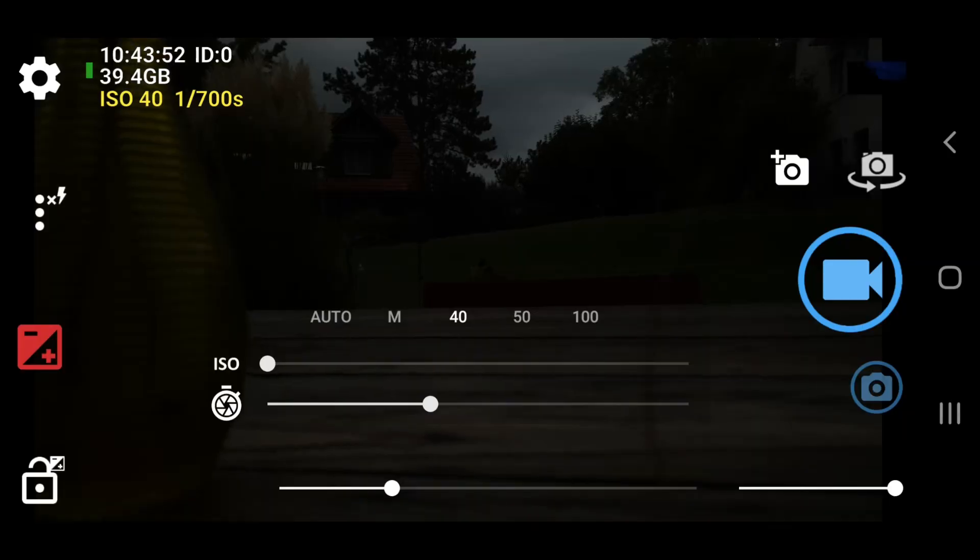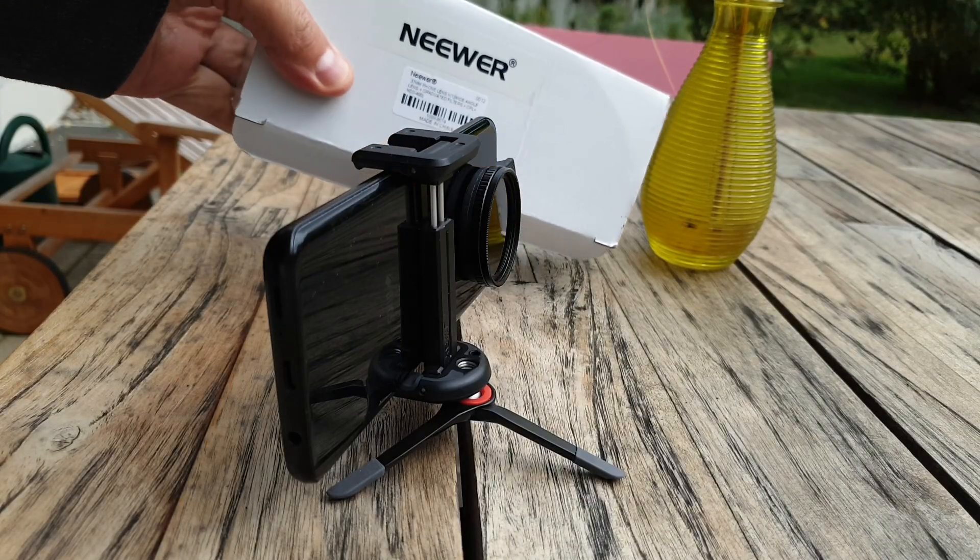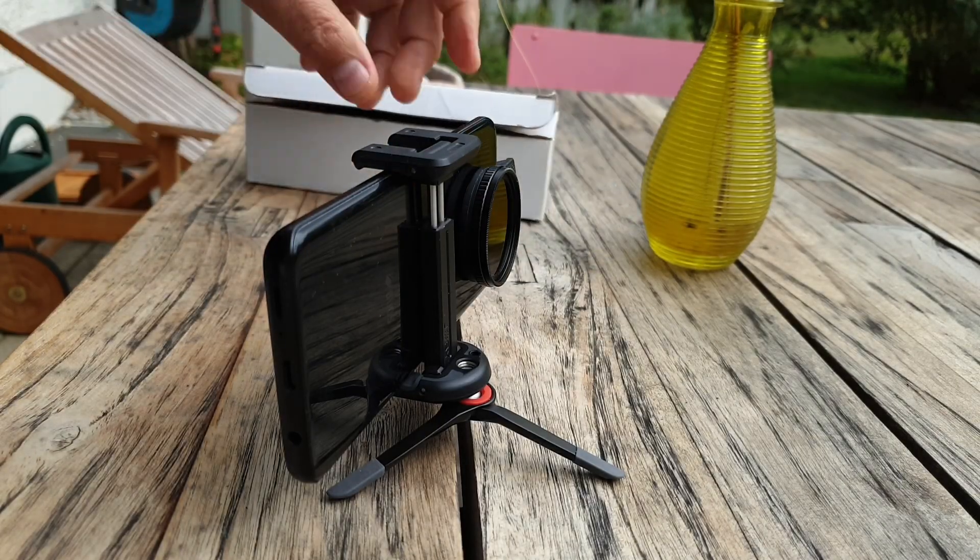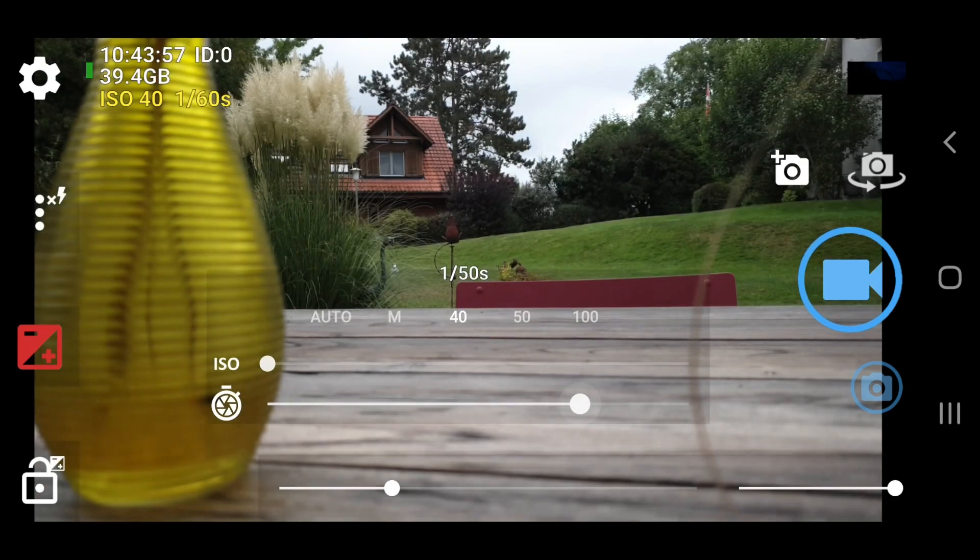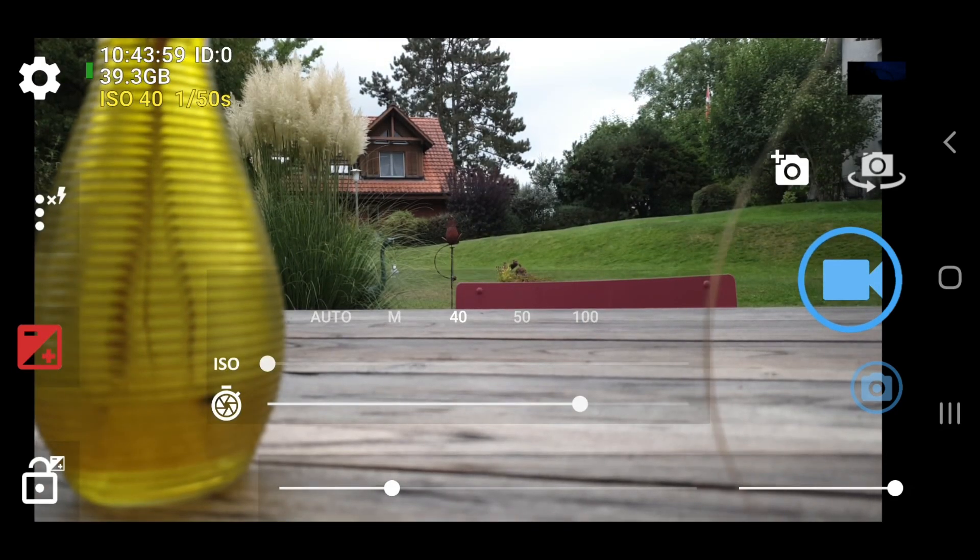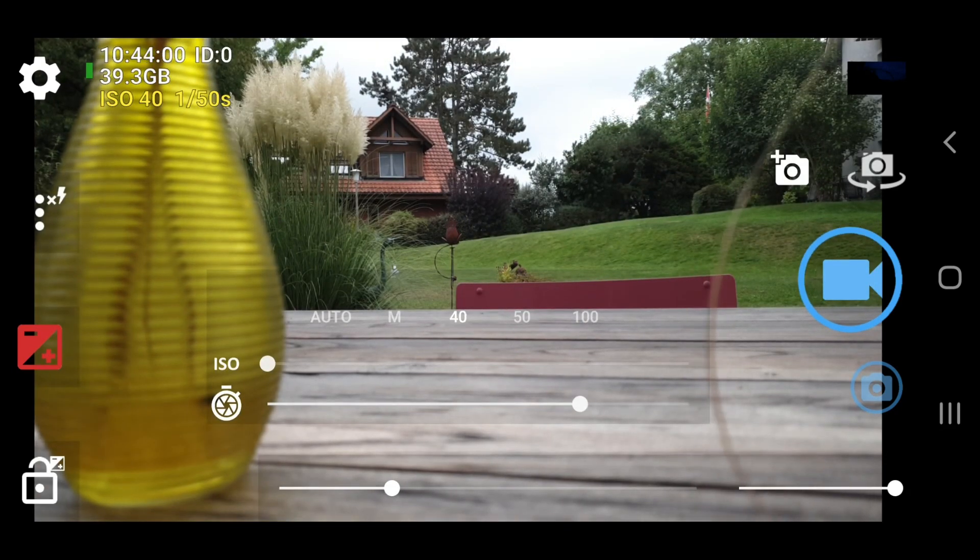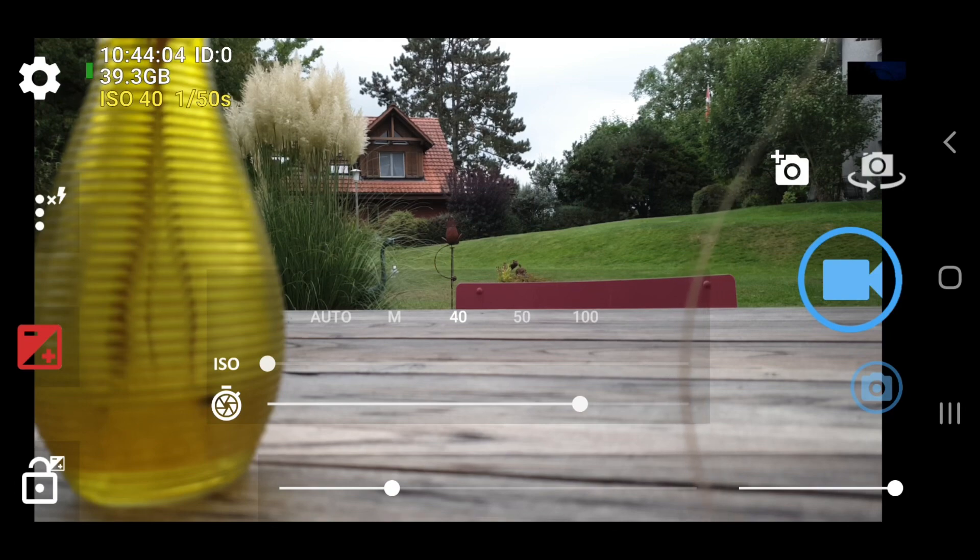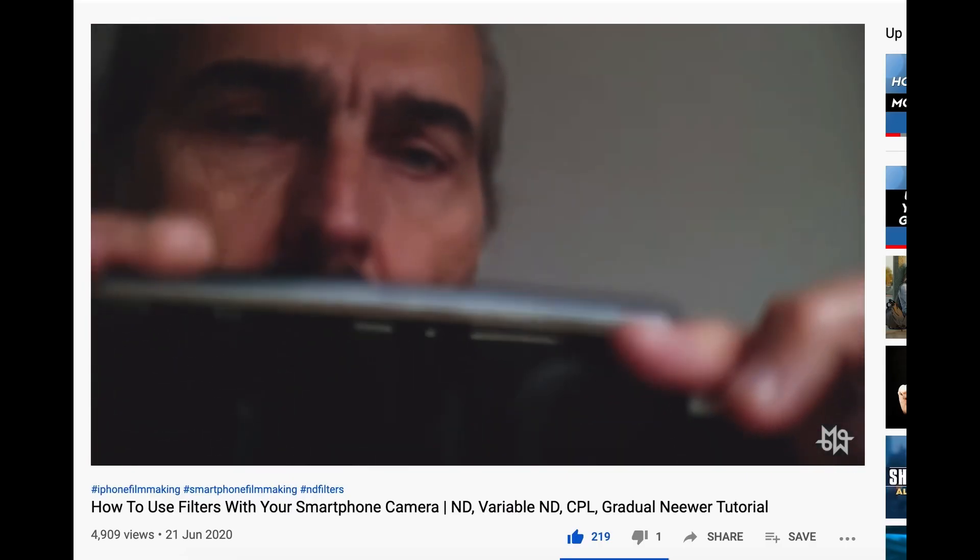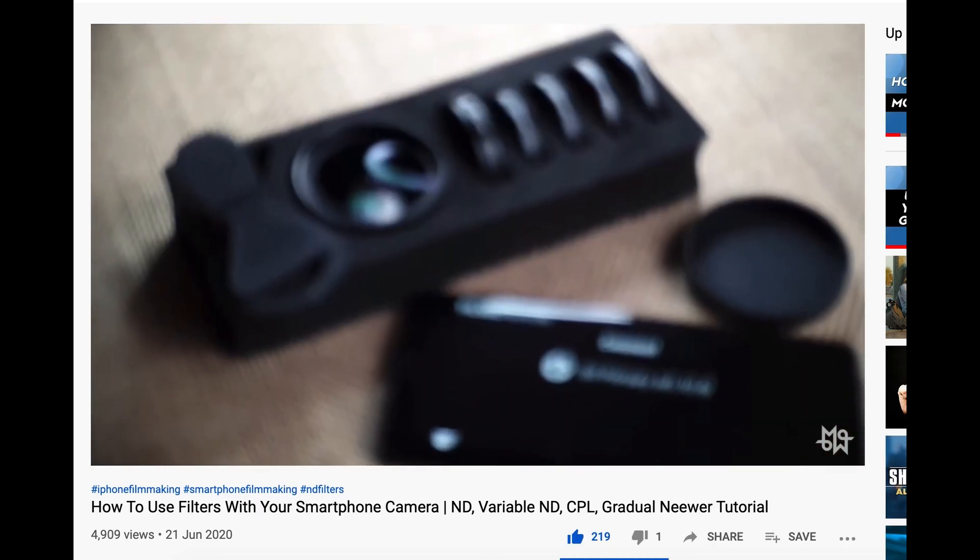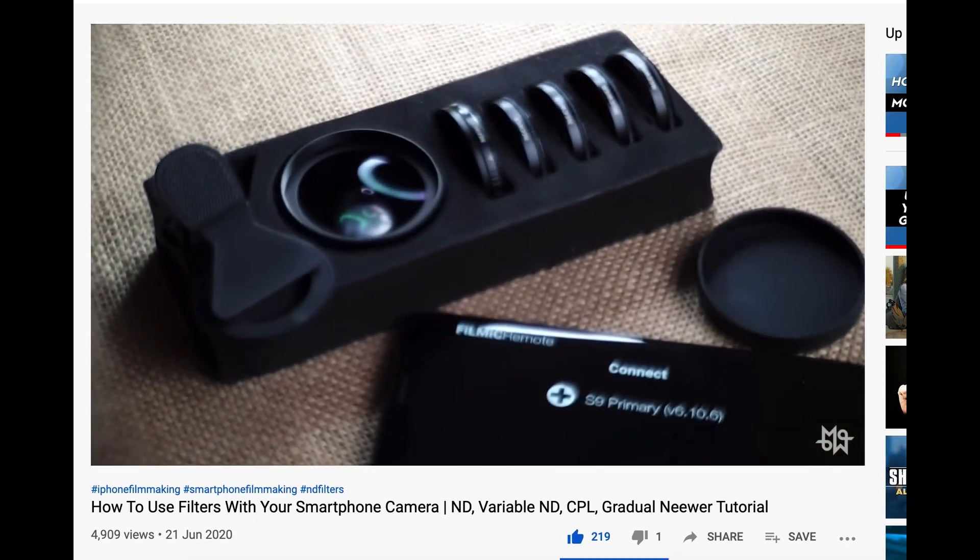This is a low-cost Neewer set of filters, which includes a variable ND filter. It only cost me about £25. Basically, this is like putting sunglasses over your lens. It stops down the light so you can lower your shutter speed. I've already made a video about how to use the ND filter, so go check that out if you haven't already.